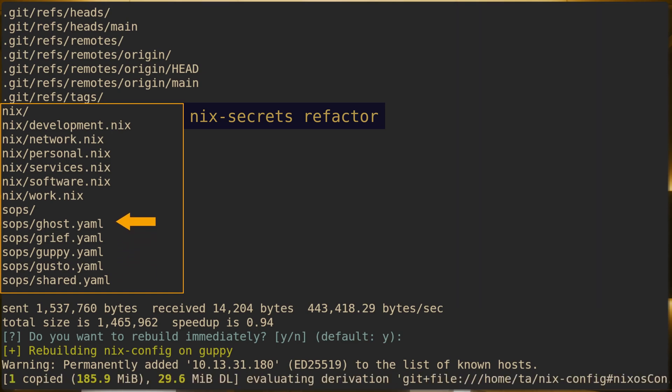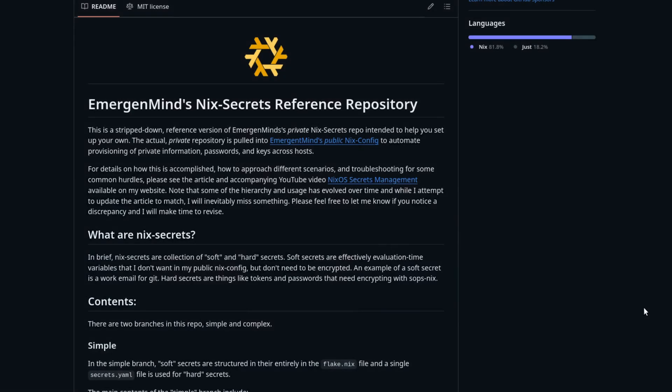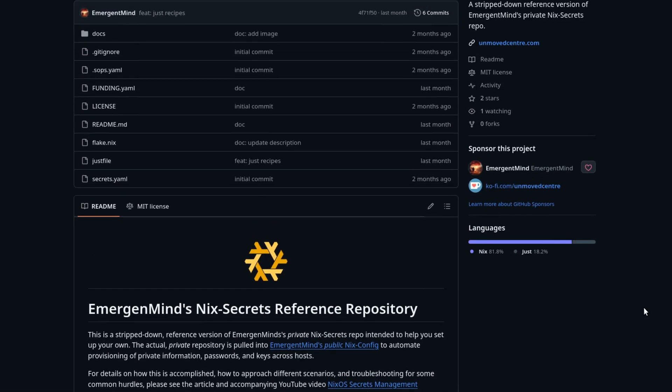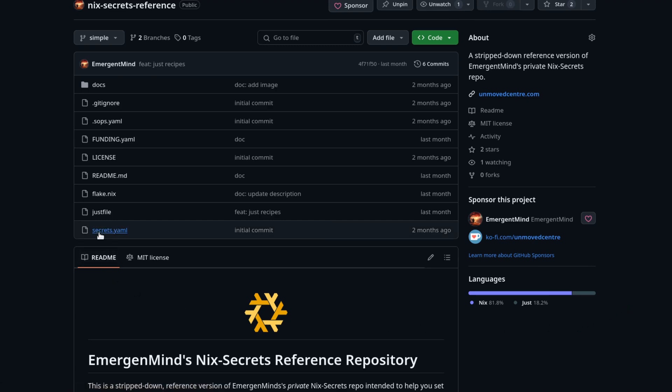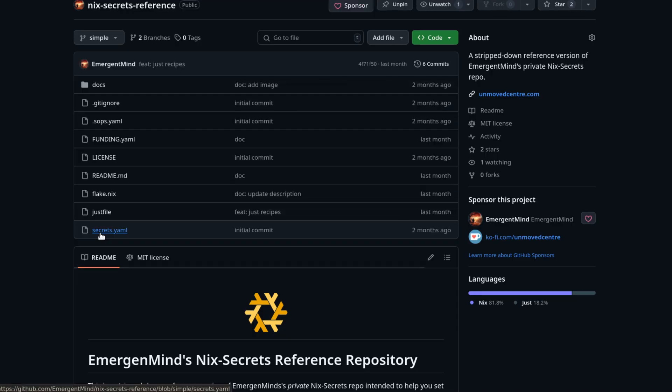I've created a NixSecrets reference repository that mimics what the old and new version of my NixSecrets actually looks like. There are some unencrypted Secrets files there that give you an idea of what the structure might look like if you're opening those Secrets files in SOBS.